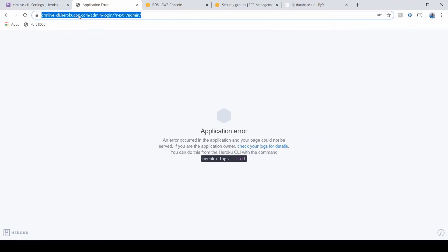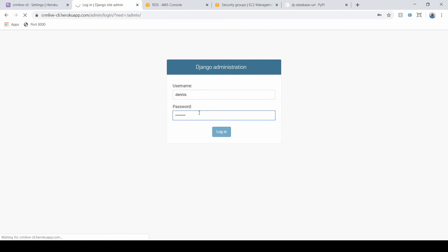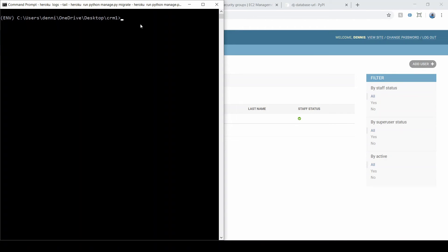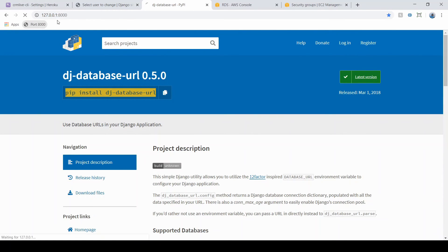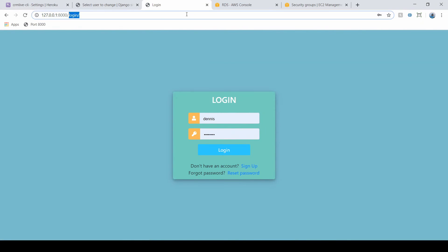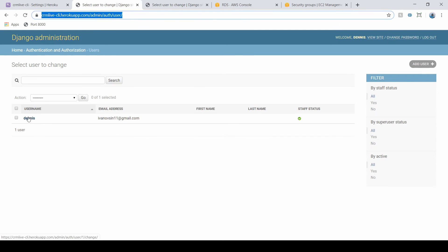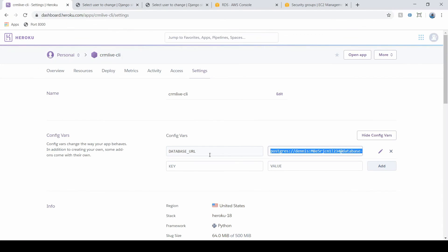Now refreshing the admin panel, we can log in successfully. I created this database with just one user, so we see a single user here. Meanwhile, running the server locally on localhost:8000 and going to the admin panel shows all the data from the SQLite database. So locally we use the SQLite database, and live on Heroku we use our Postgres database on AWS — all made possible by dj-database-url reading the configuration variable.